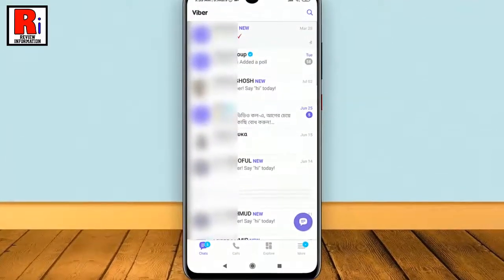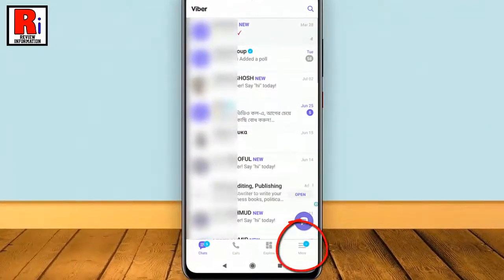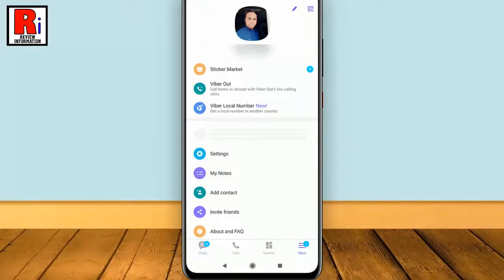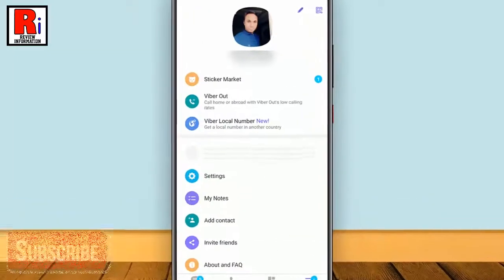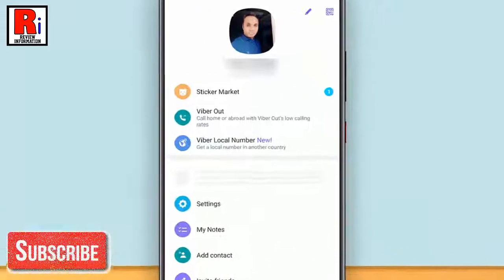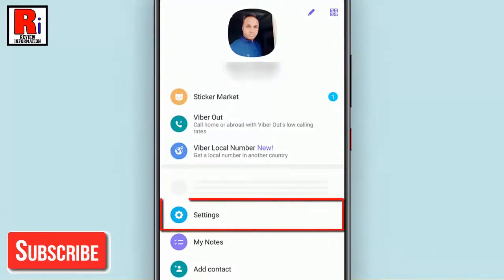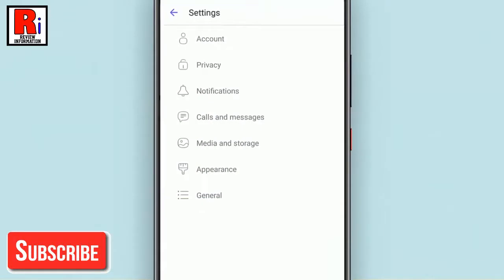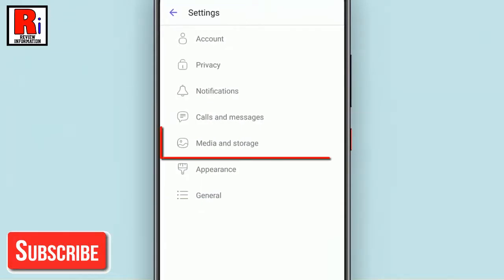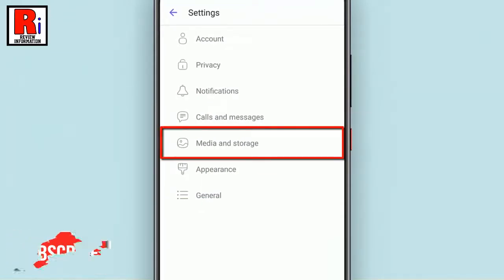Tap on the three lines at the bottom right corner. From this page, tap on settings. From settings, tap on media and storage.